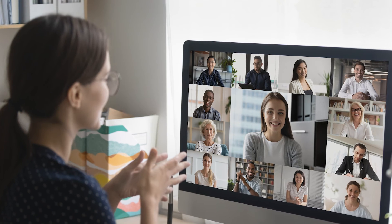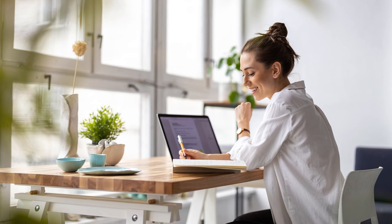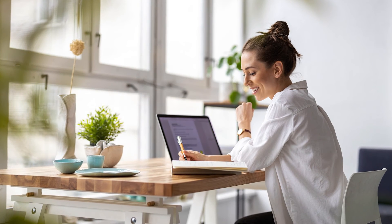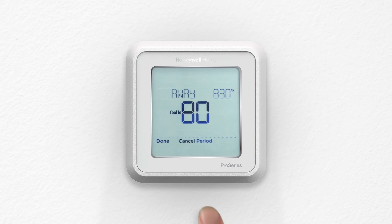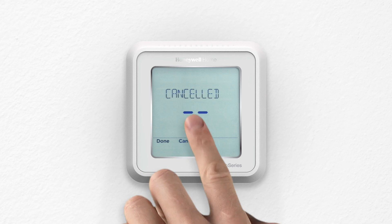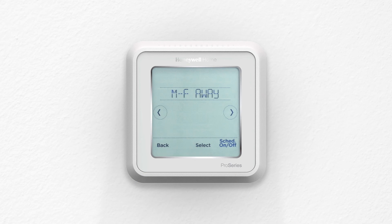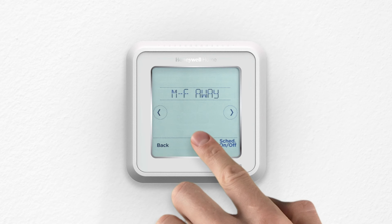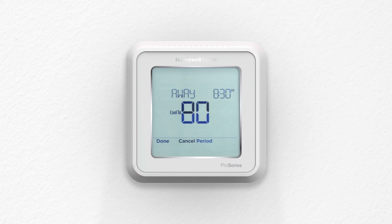If you decide you don't need a period, you can cancel it. This may be useful if you work from home a few days a week and don't need the Away period those days. Press Cancel Period and then Done. To add the period back to your schedule, press Canceled and set your preferences.